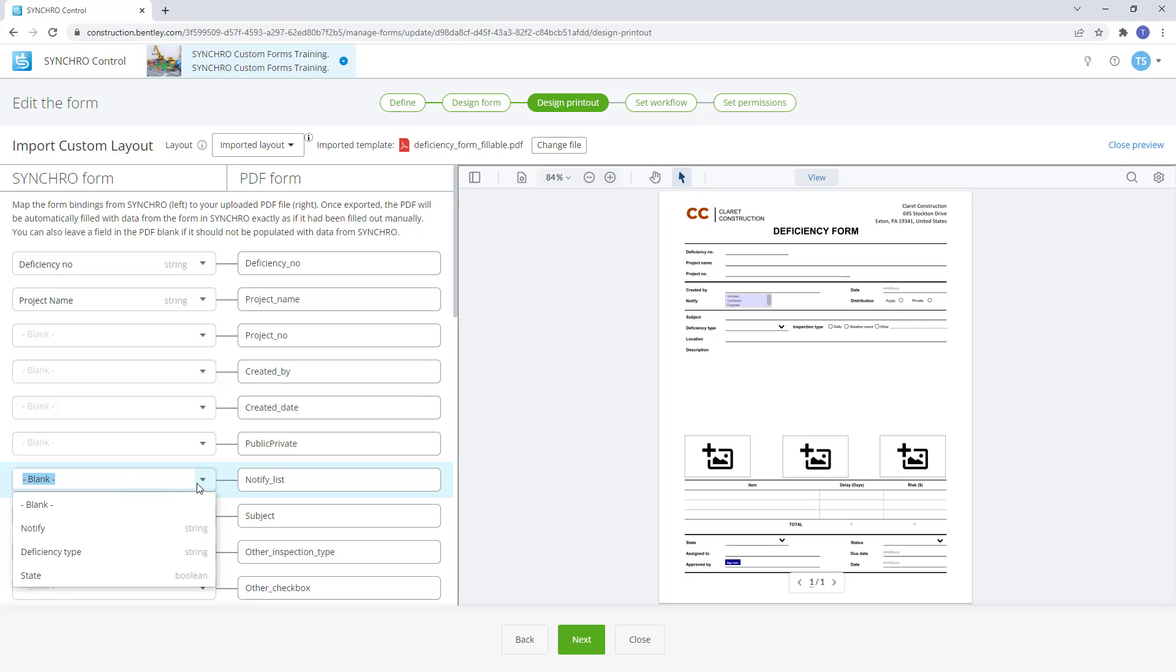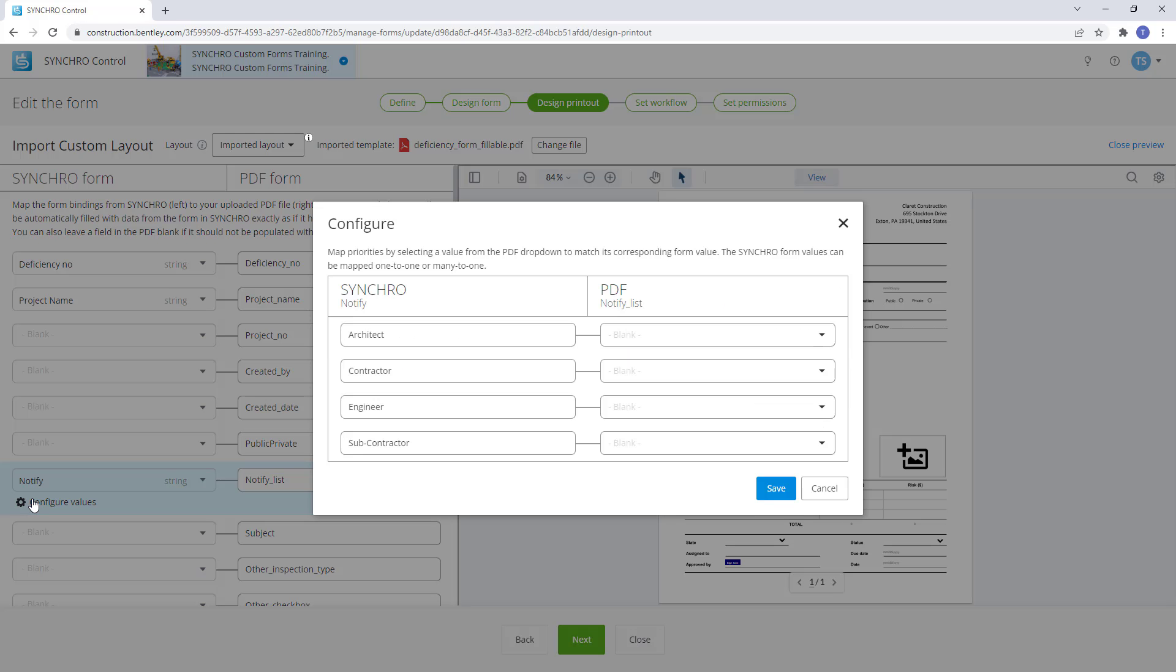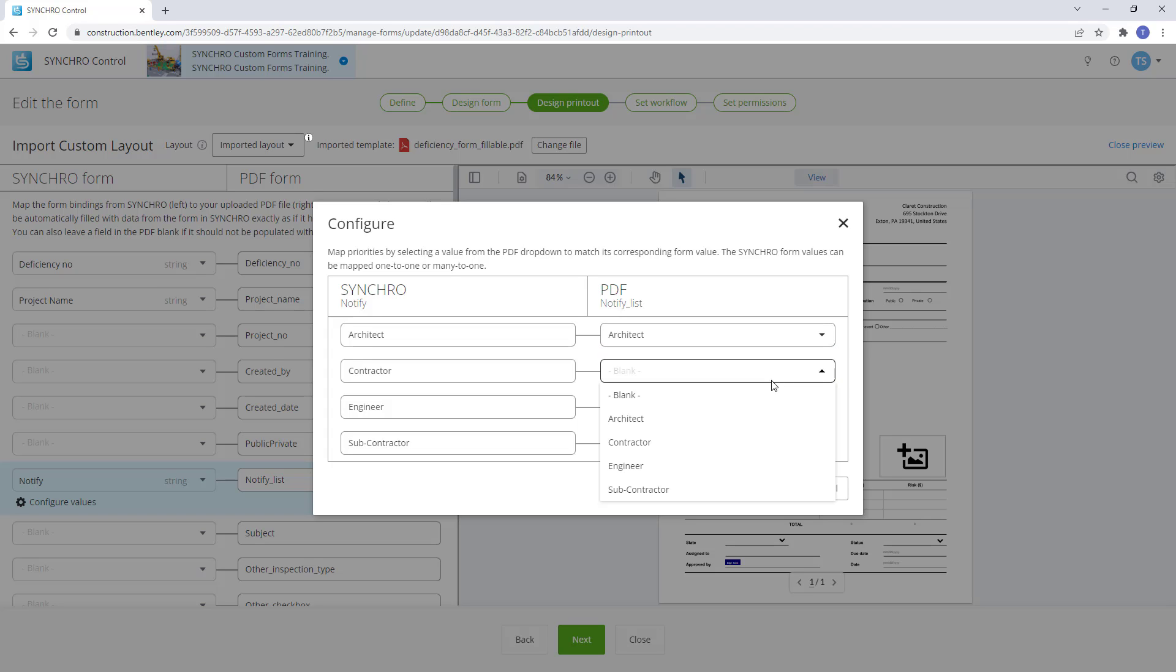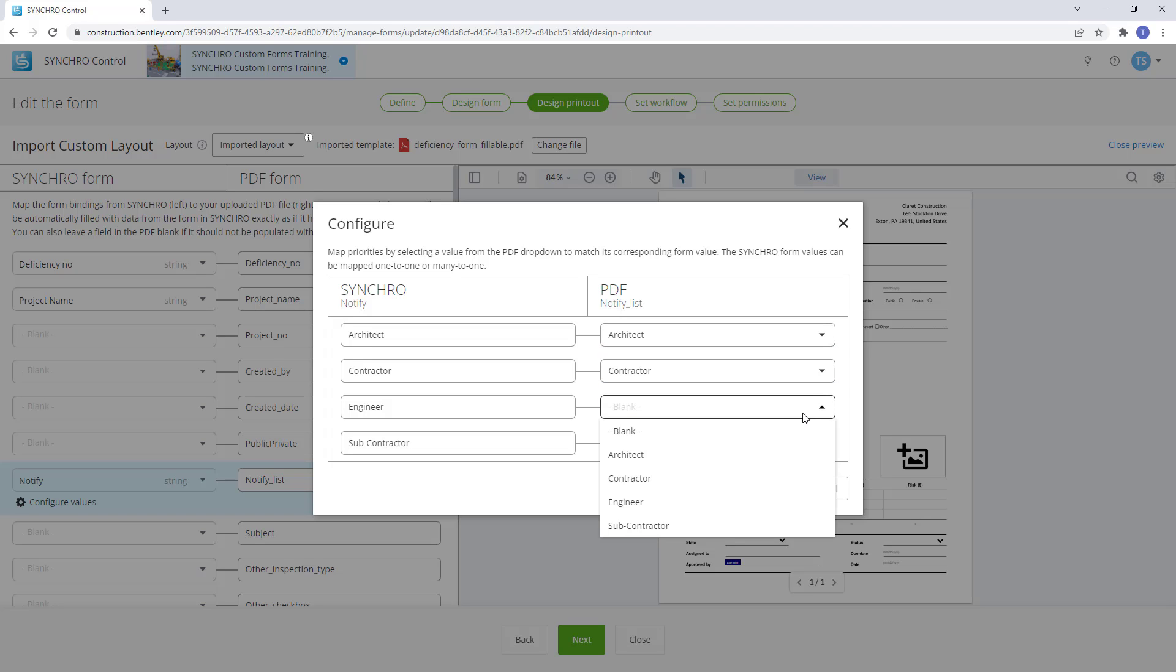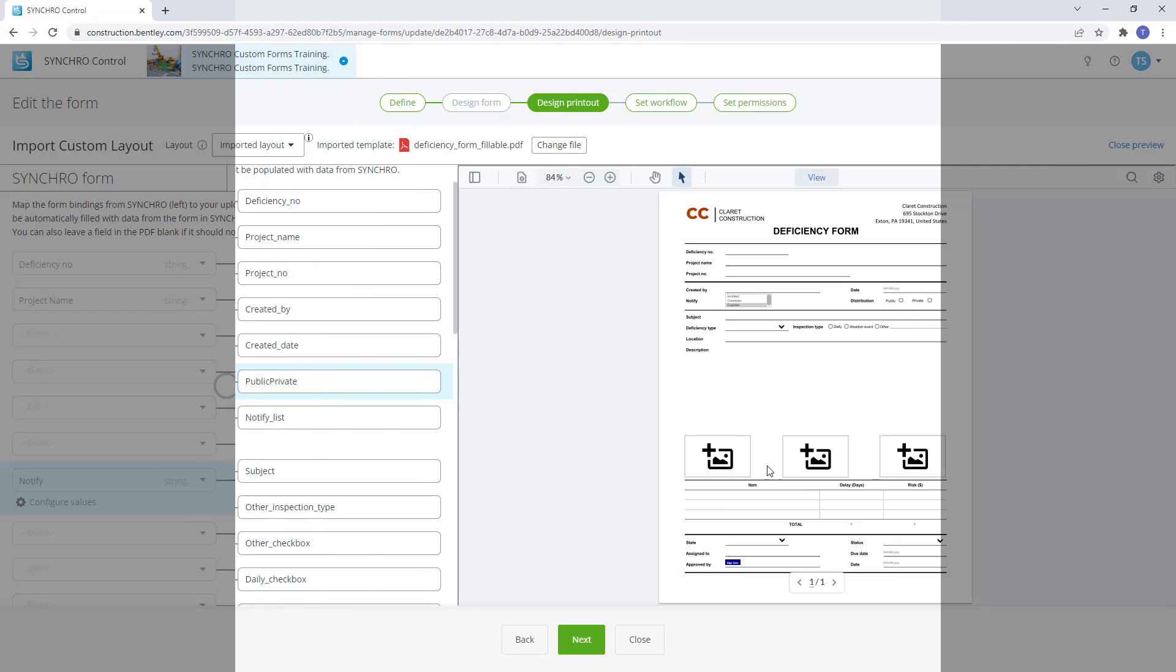Bindings such as multi-select and dropdown will require lists to be configured by selecting configure values. Now we can map priorities by selecting a value from the PDF dropdown to match its corresponding form value.